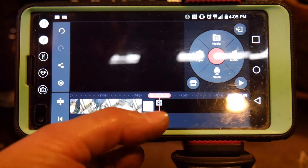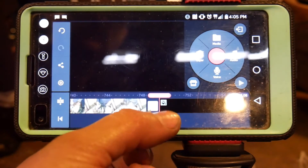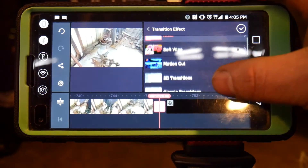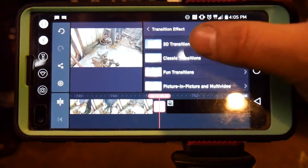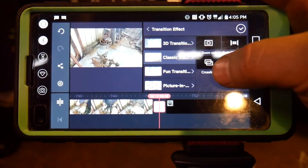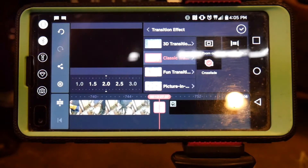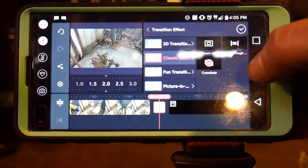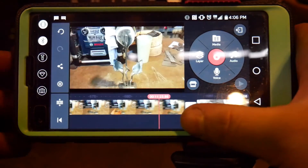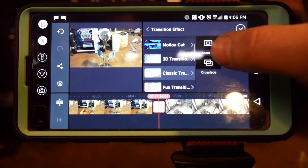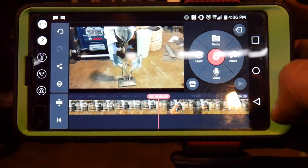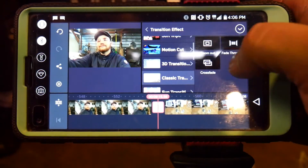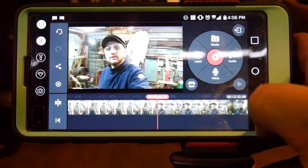Now I start processing my video from the rear of the footage back forward. I come up here and you can touch these little areas to add transition points. You have options like no transition, soft white transition, motion cuts, and 3D transitions. I always go with classic and do a crossfade transition — it'll preview that for you. When you're happy with the transition effect, hit the check mark, then go to the next slide and add all your transitions.